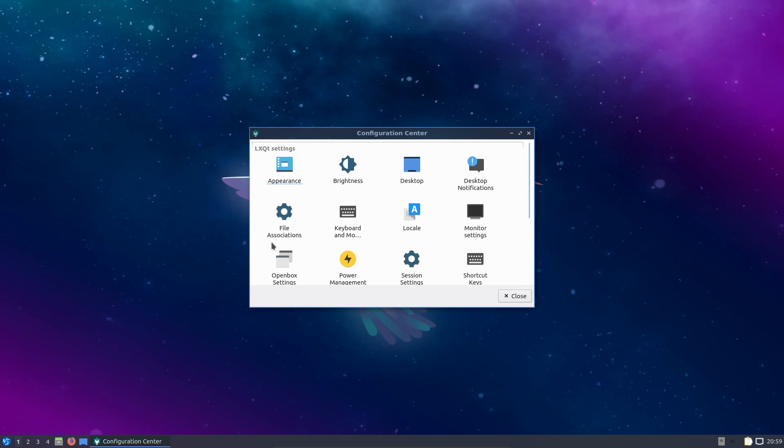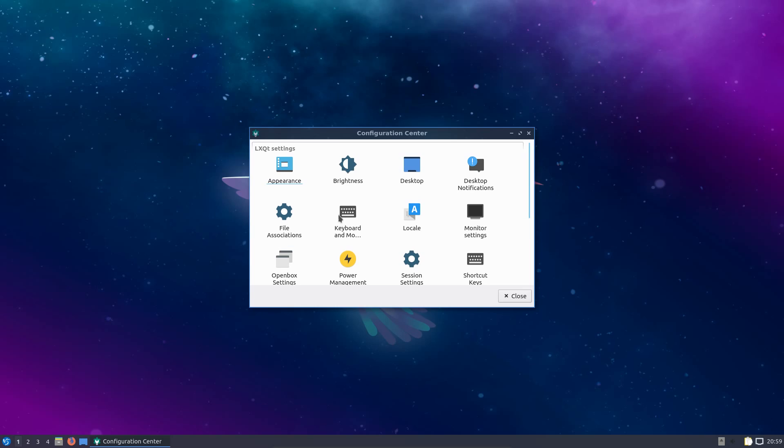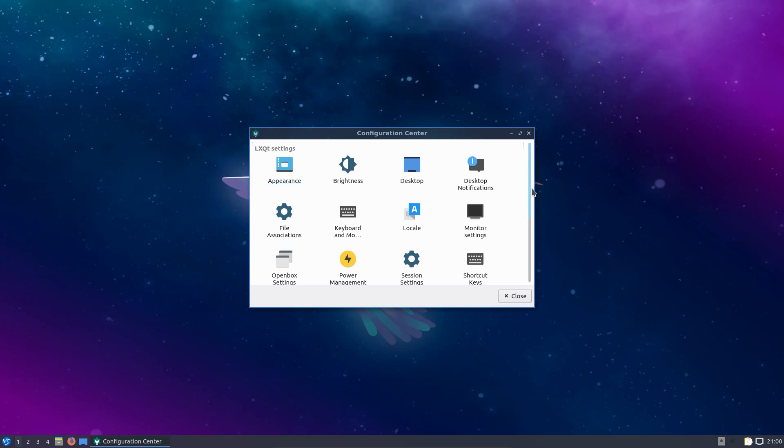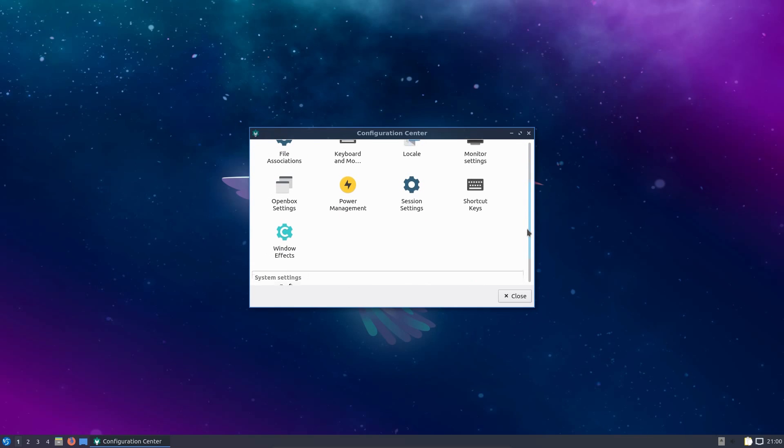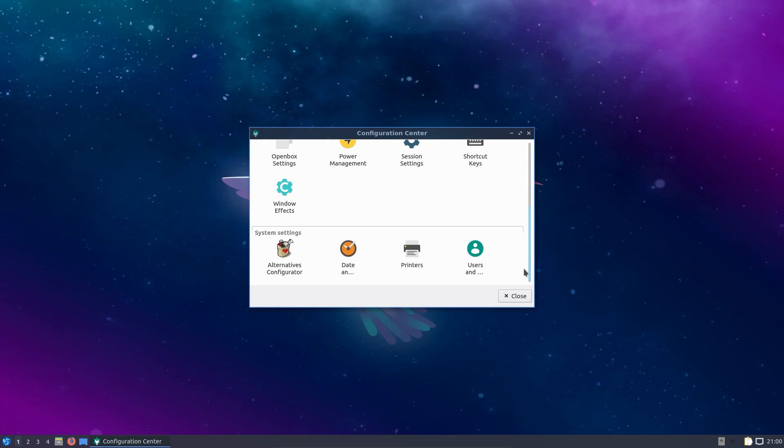We do have a configuration centre for LXQt, seems very similar to the configuration centres we have in the other Linux desktop environments.